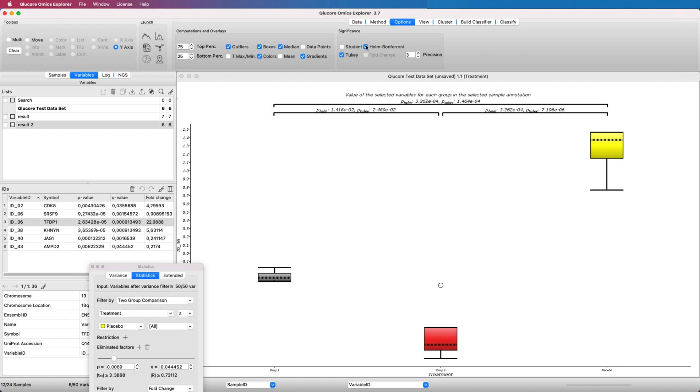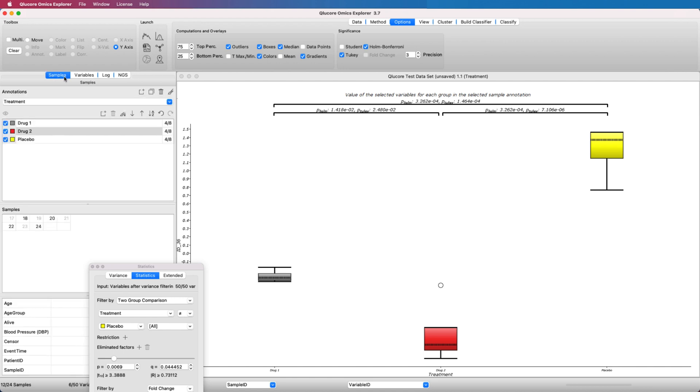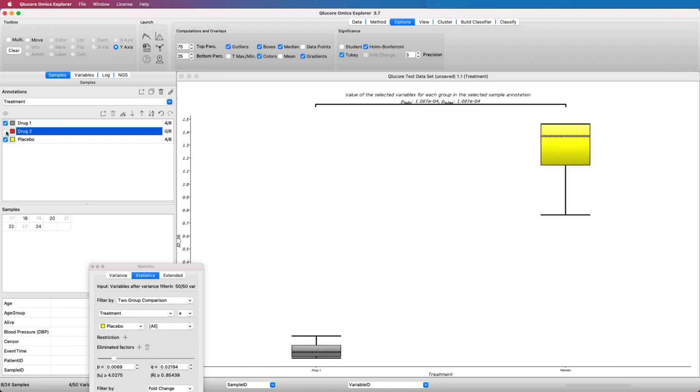The box plot is interactive and to demonstrate this, we deselect one of the treatment groups and the plot is immediately updated to reflect the change settings.